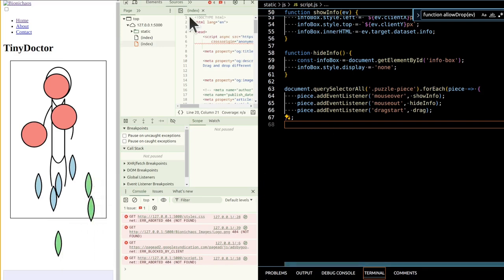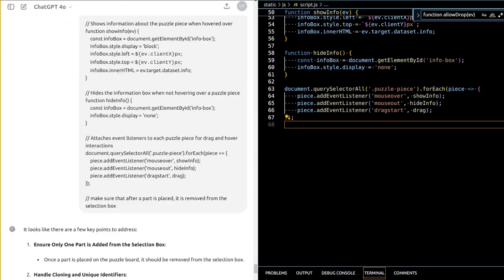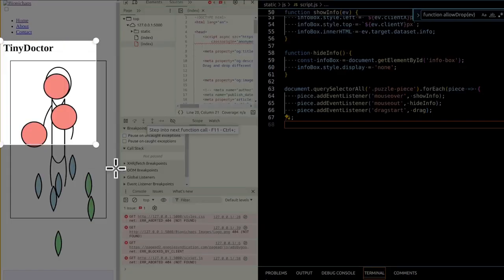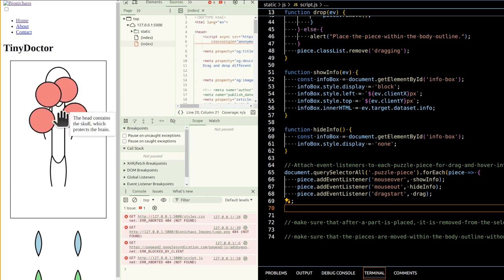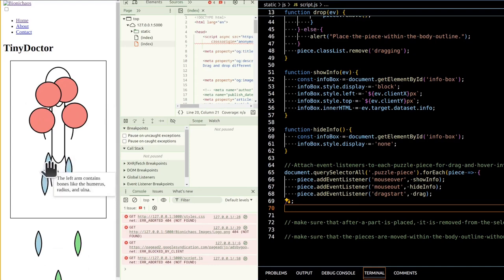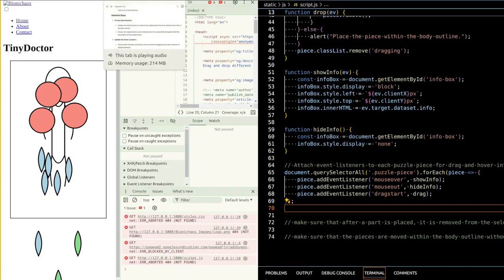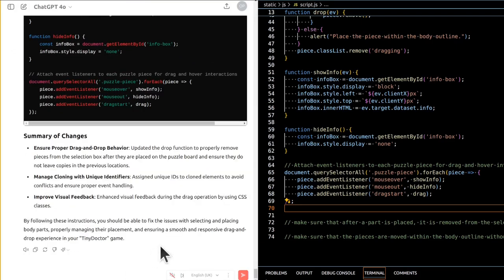To fix drag and drop functionality: ensure that event listeners for drag and drop are properly attached to dynamically created elements, and verify that drag and drop event handlers correctly handle cloning of elements without losing their draggable properties. To improve the hover effect: ensure hover event listeners are attached to elements and that the info box correctly displays information. Each draggable element should have the necessary event listeners attached even after being cloned, and positions and boundaries should be properly managed.